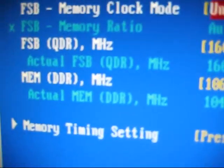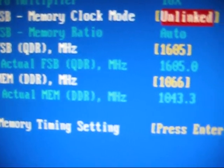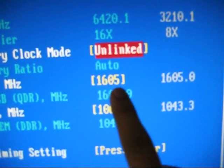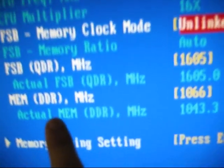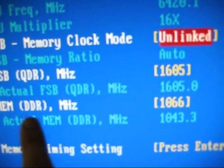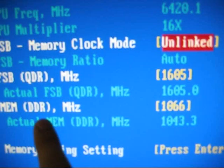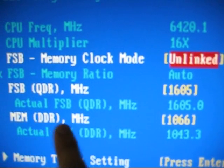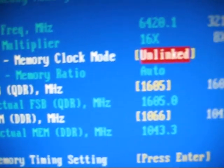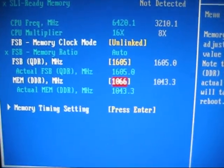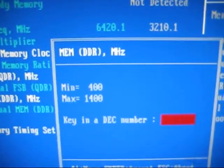Down here you'll see the front side bus for the CPU, and then you've got the front side bus for the memory. Not front side bus, the megahertz for the memory. So you just go down, hit enter.